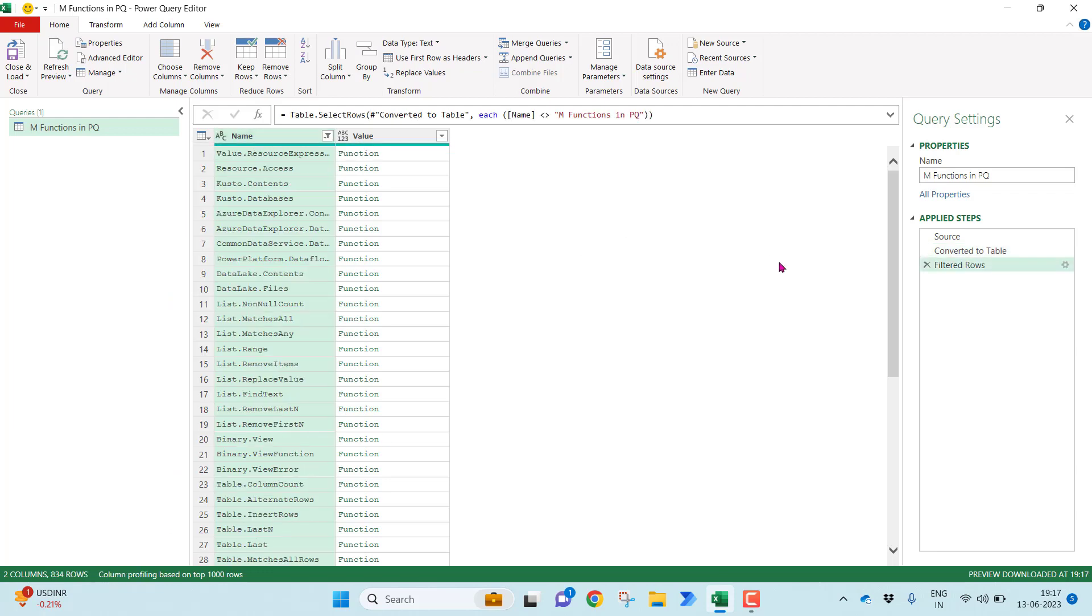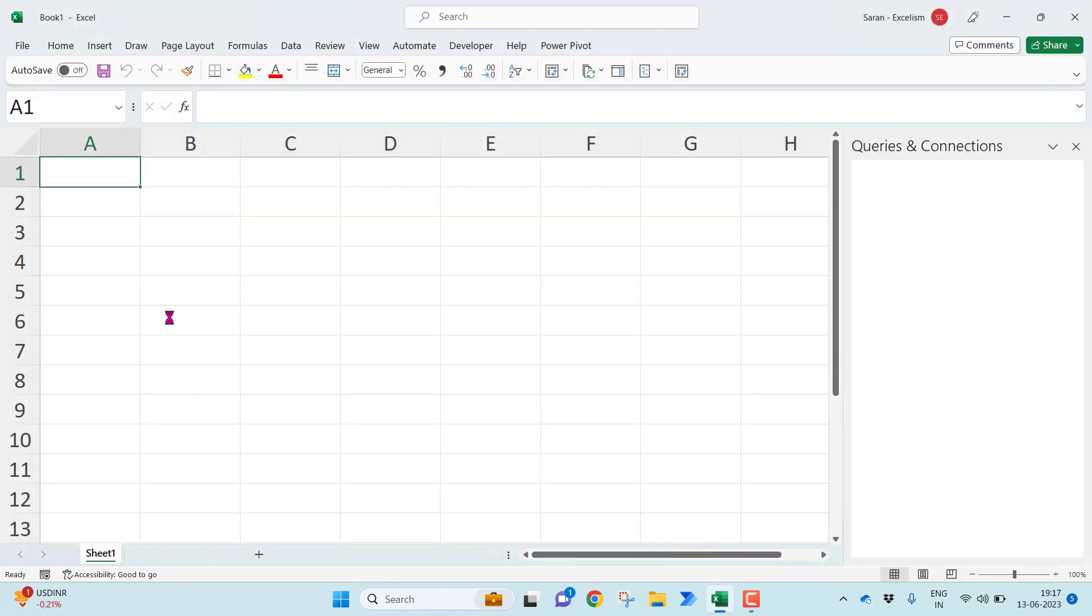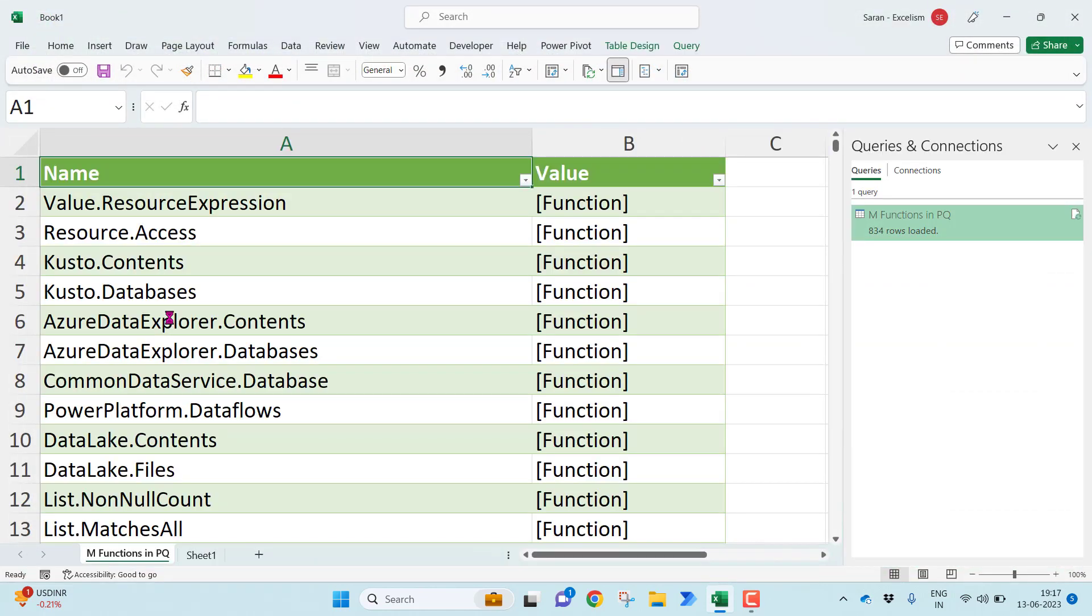If you see, it has written another step with a function table dot selected rows. Now what I'll be doing, I'll directly click close and load so that I want to load all these functions into my Microsoft Excel.